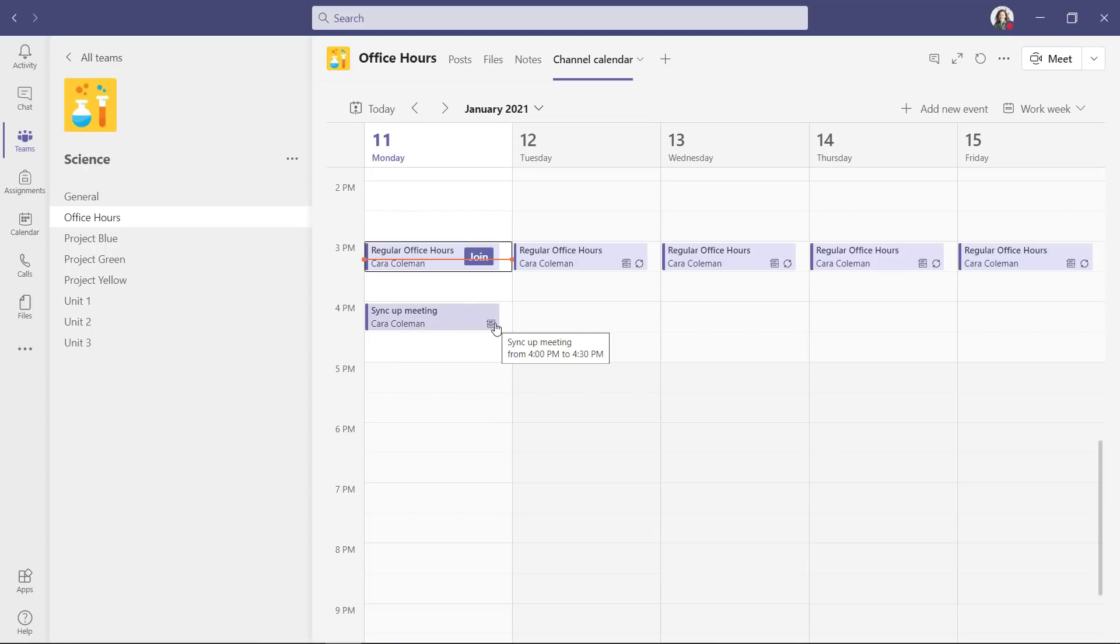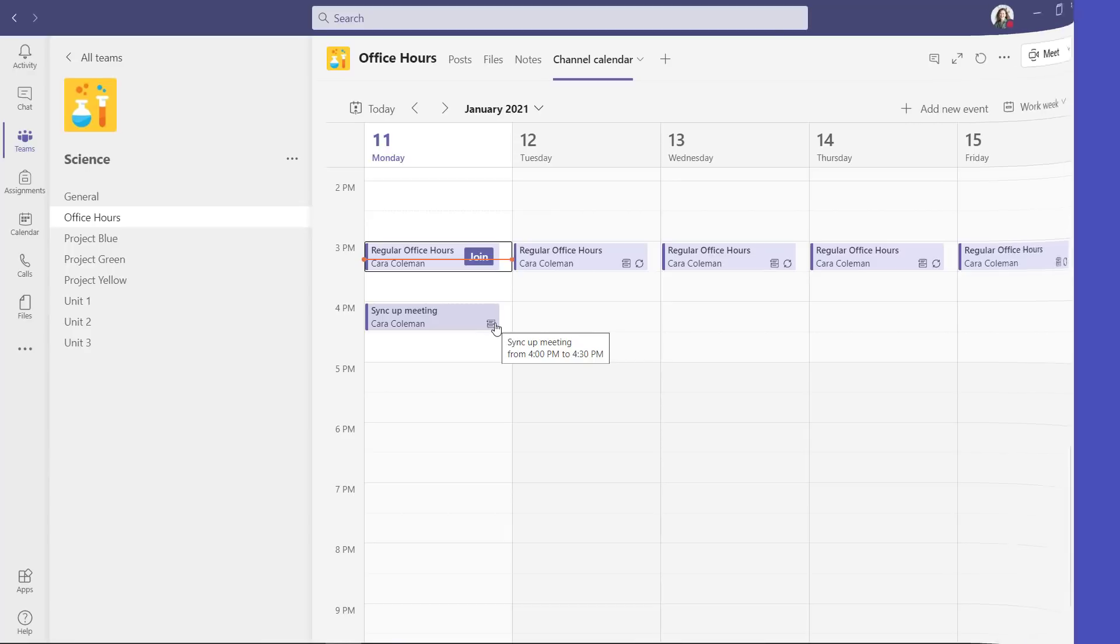One note, currently you cannot open this up in Outlook and it doesn't link to SharePoint in the same way. If you've added a SharePoint calendar and pinned it in here, it doesn't do that. So this is just part of this team as a channel calendar tab.